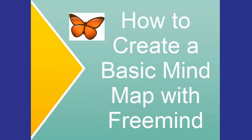In this video you're going to learn how to create a basic mind map using the free FreeMind mind mapping software. You need to start by making sure you have downloaded that software onto your computer. You can get that at freemind.sourceforge.net.